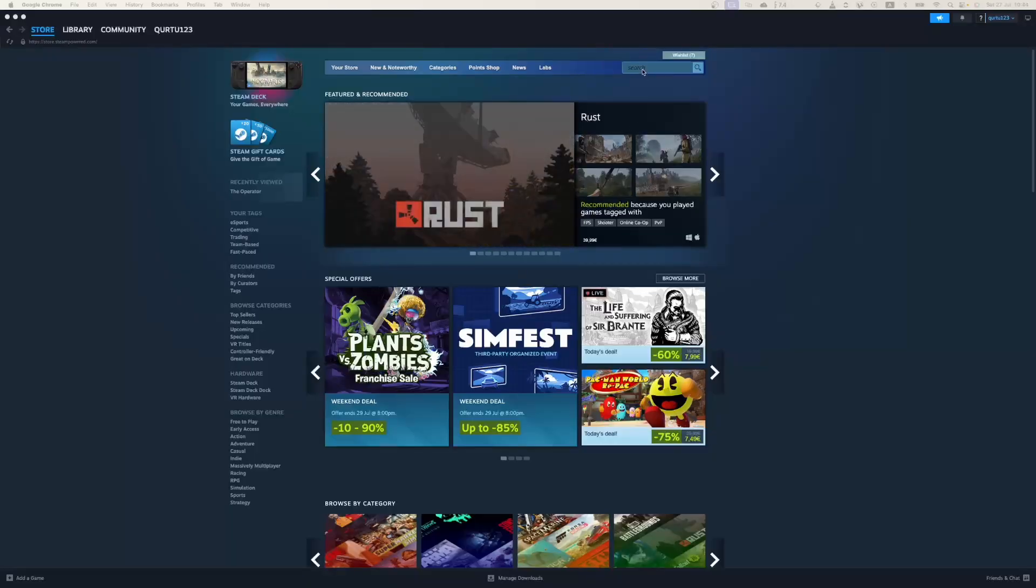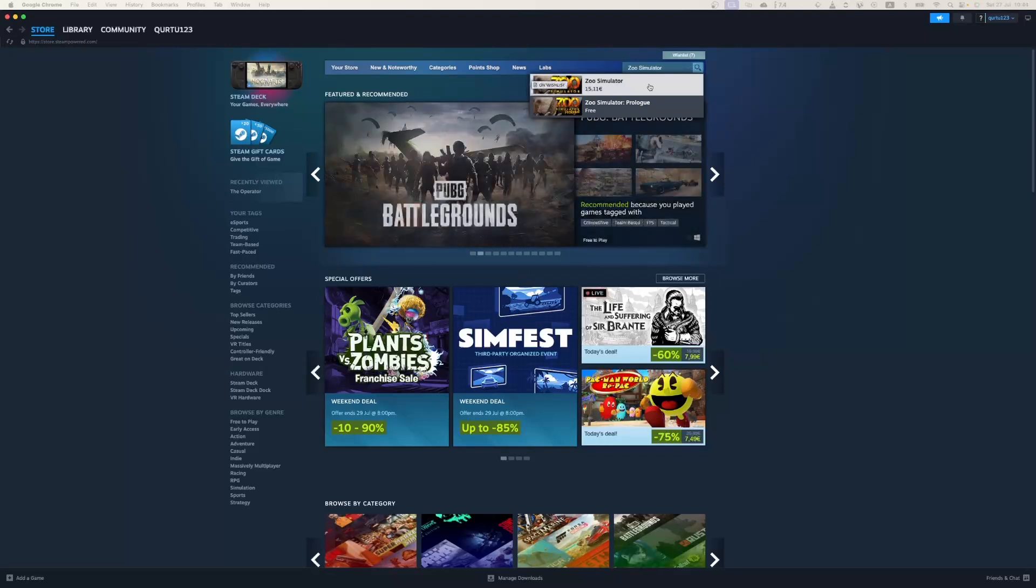In search bar type Zoo Simulator, in drop-down you will see the game. If not, check video in description.